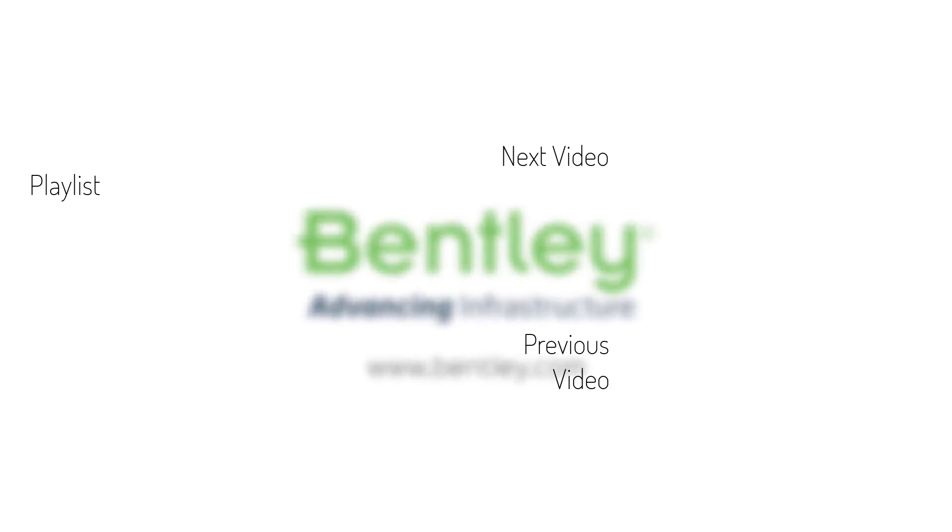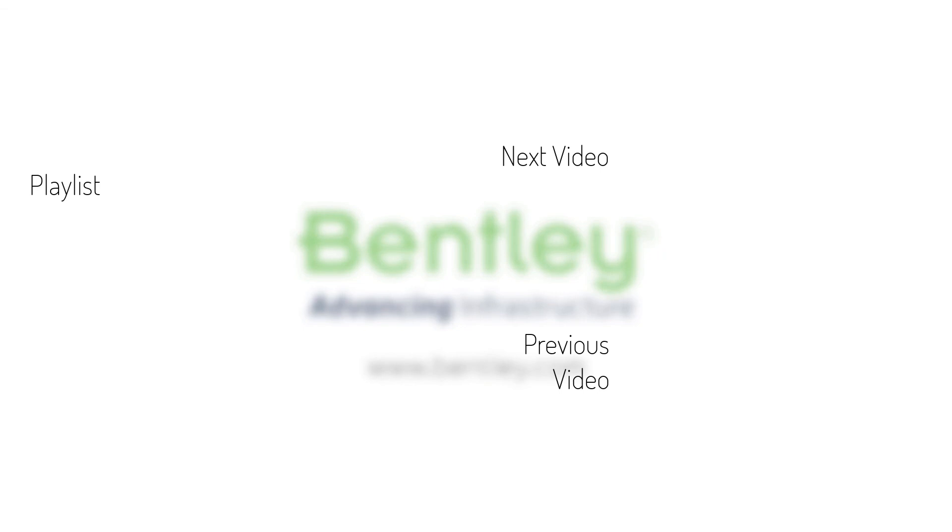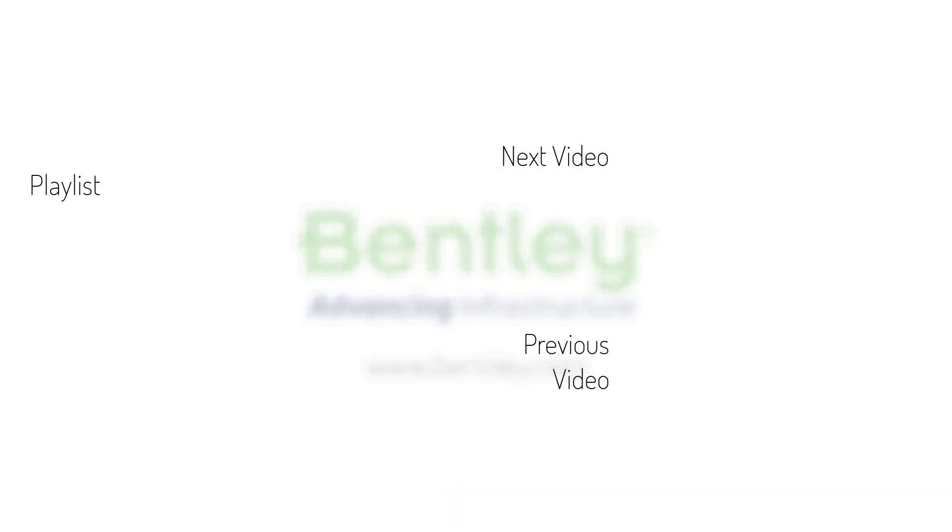If you found this video helpful, please give it a like. If you want to see more such series, consider subscribing to our channel. Thank you and see you next time.